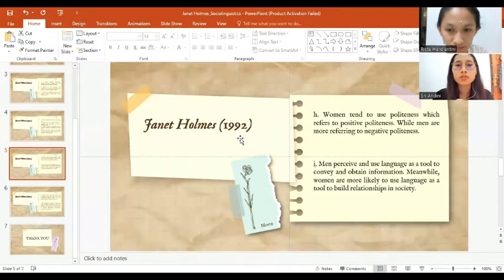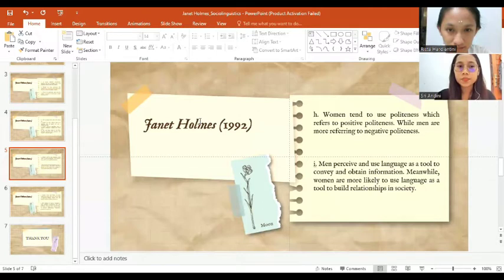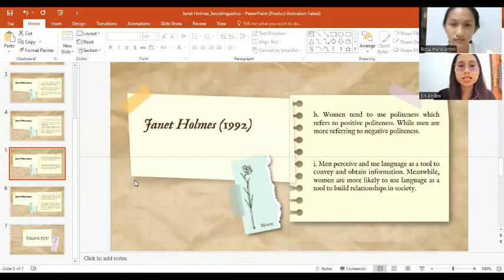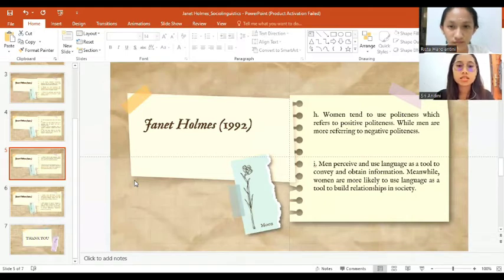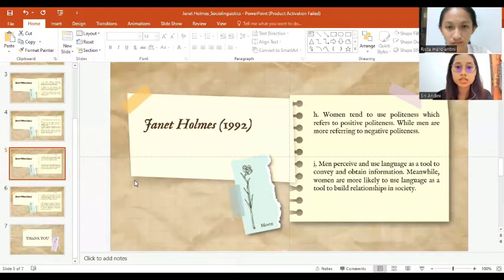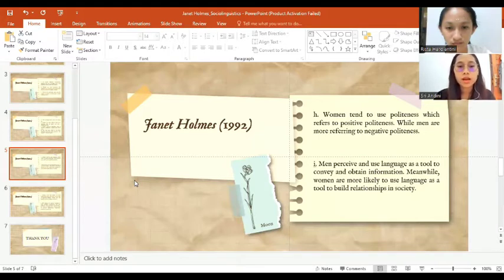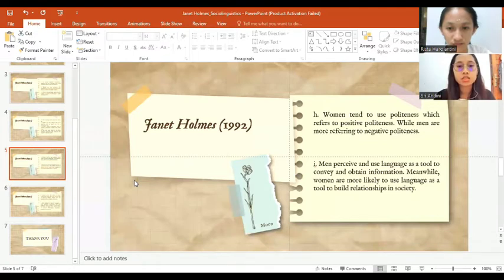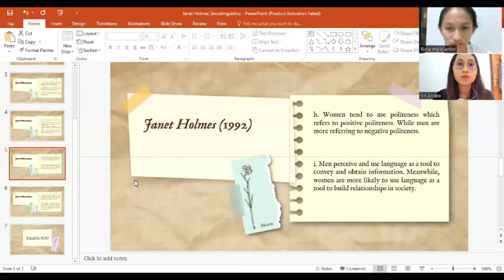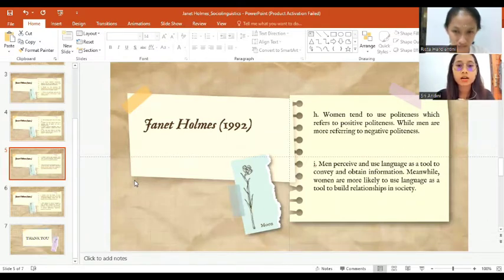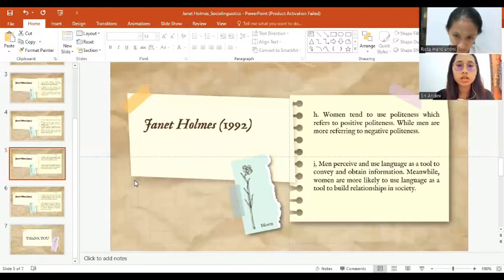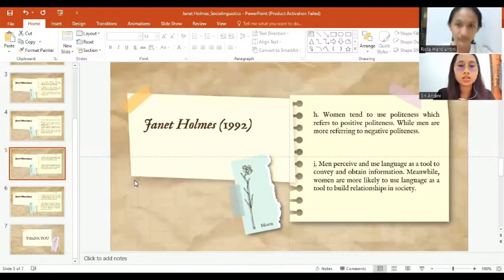Holmes suggests that the reason for this is that women and men have different perceptions of what language is used for. Men perceive and use language as a tool to convey and obtain information. Meanwhile, women are more likely to use language as a tool to build a relationship with society.